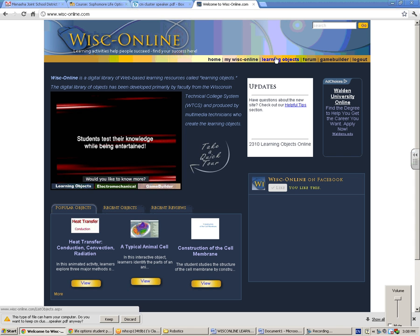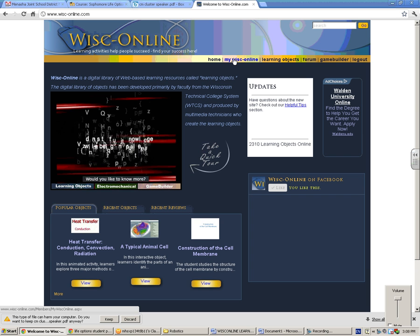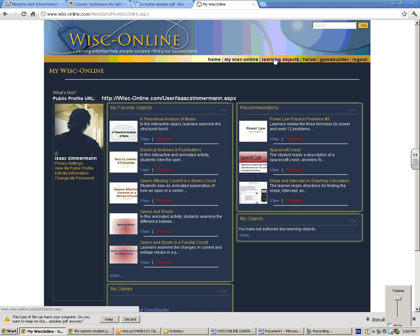Once you get here, the major things - you're going to have to log in. I've already logged in to create an account, but you can go to my WISC online, or actually I'm going to show you learning objects first.